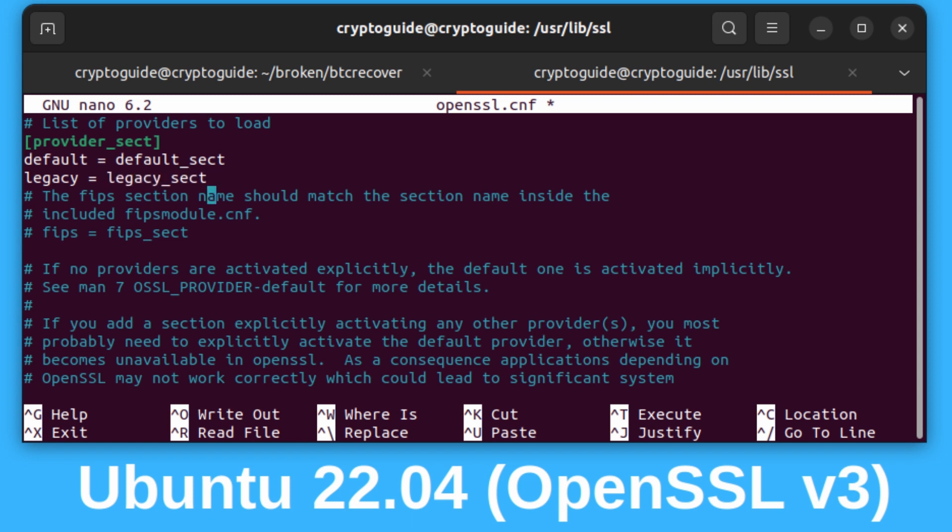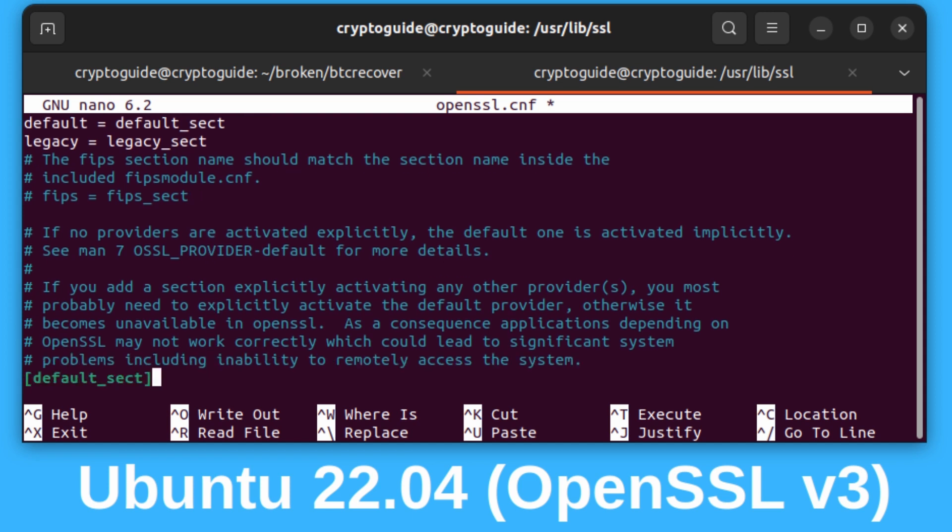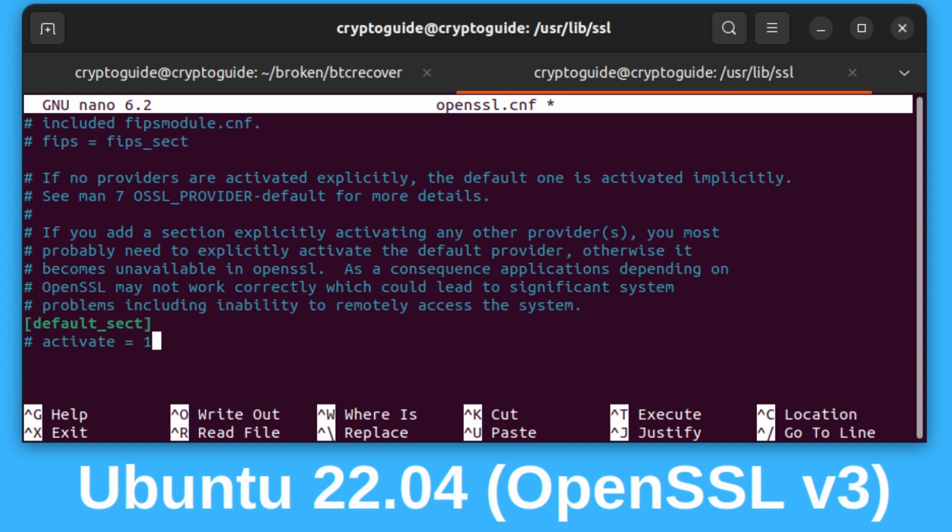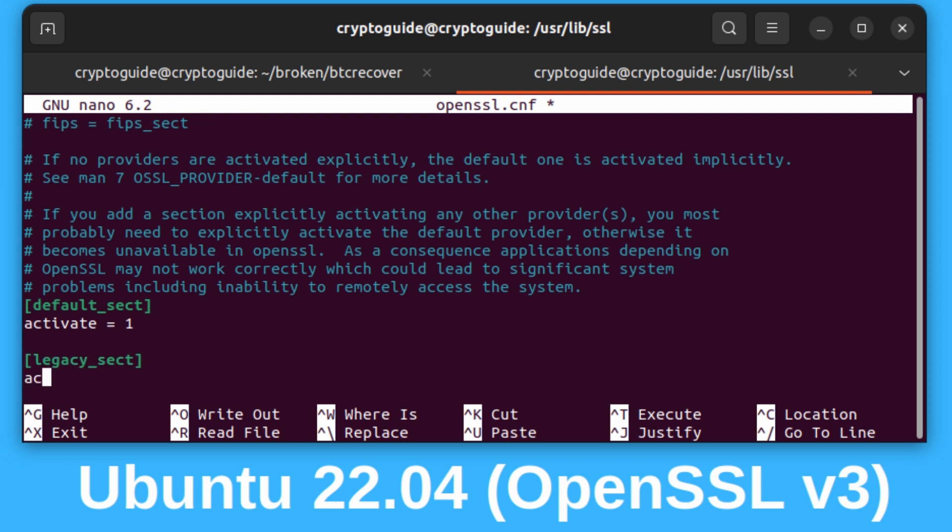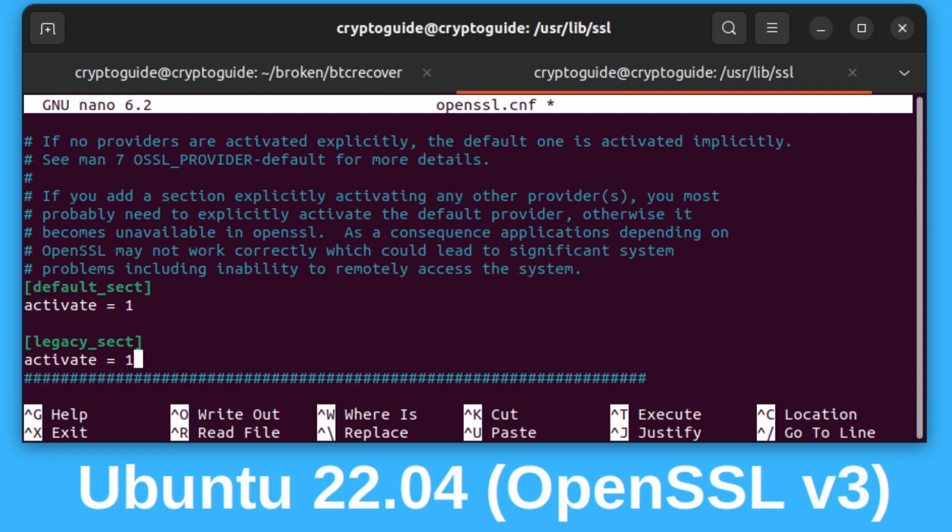Then we're going to scroll down a bit to where it says default sect. We want to make sure we're still activating the default libraries as well, so we need to uncomment this line here, remove the first two characters on activate equals one for default sect. Then we're going to create a new section for legacy. Legacy sect, close brackets, and we'll say activate equals one. Basically that's it. We can just put a new line there.